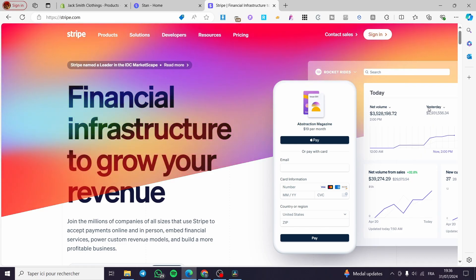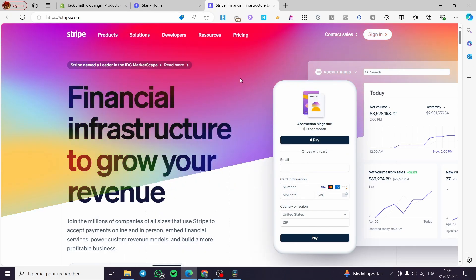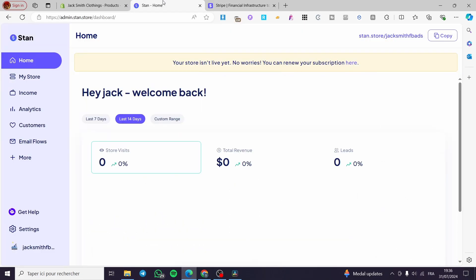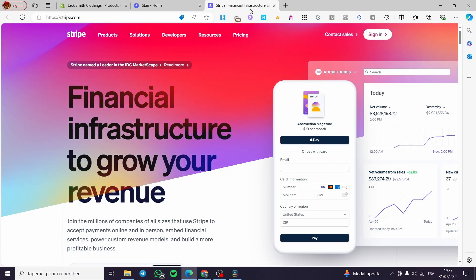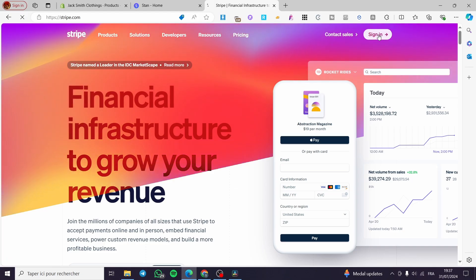The first thing you need to do is create an account within both Stripe and also Stan Store. It is very easy to create an account within Stan Store — you're going to need an email address and a password, nothing more. As you can see, we have connected successfully to our dashboard in Stan Store.